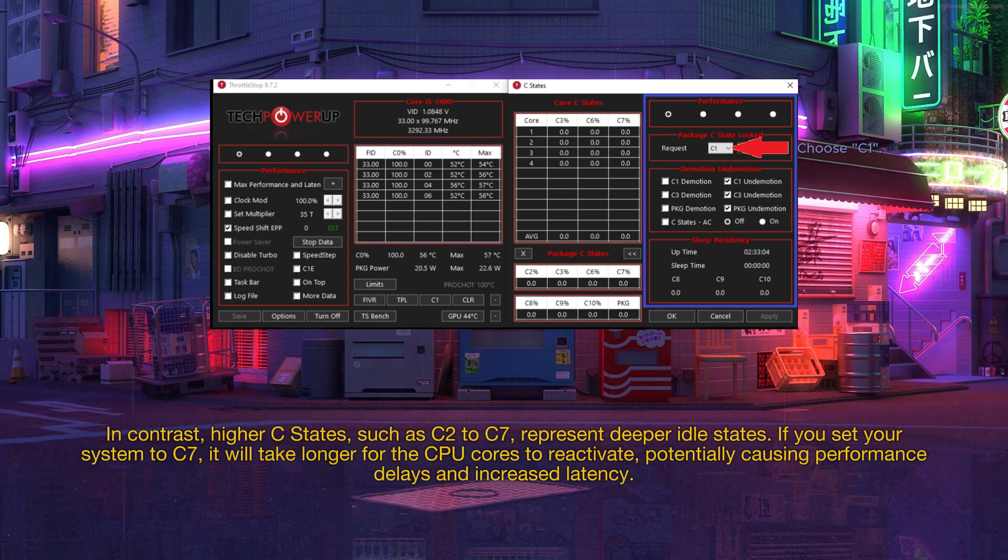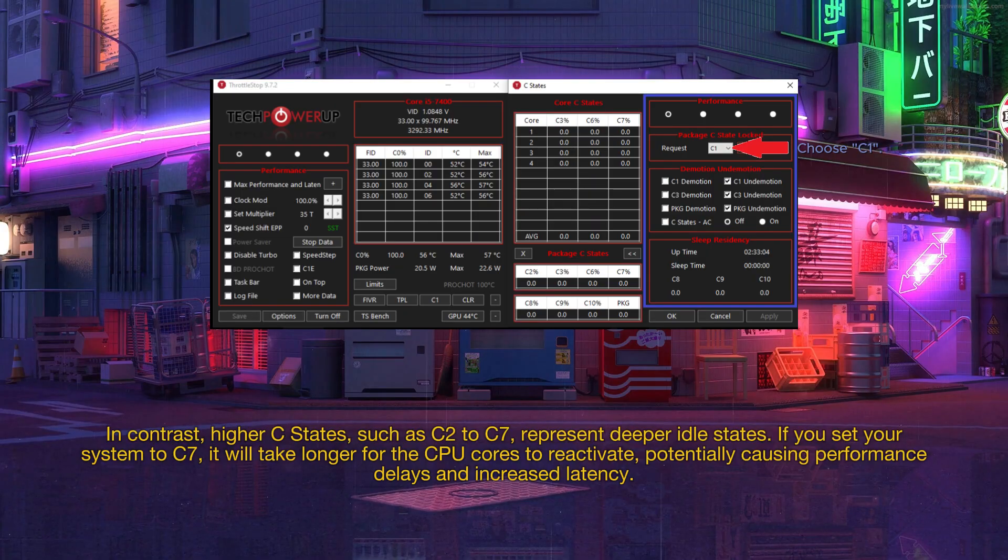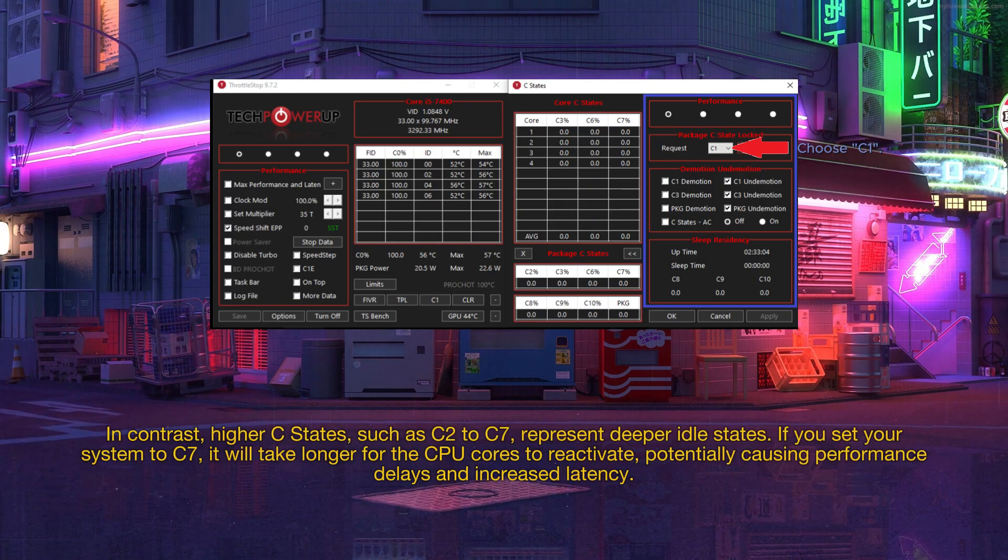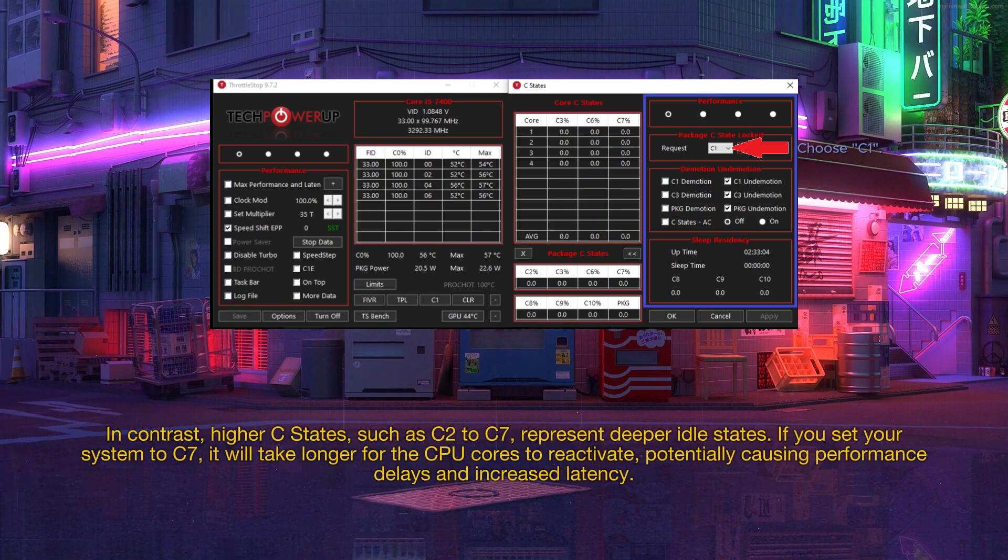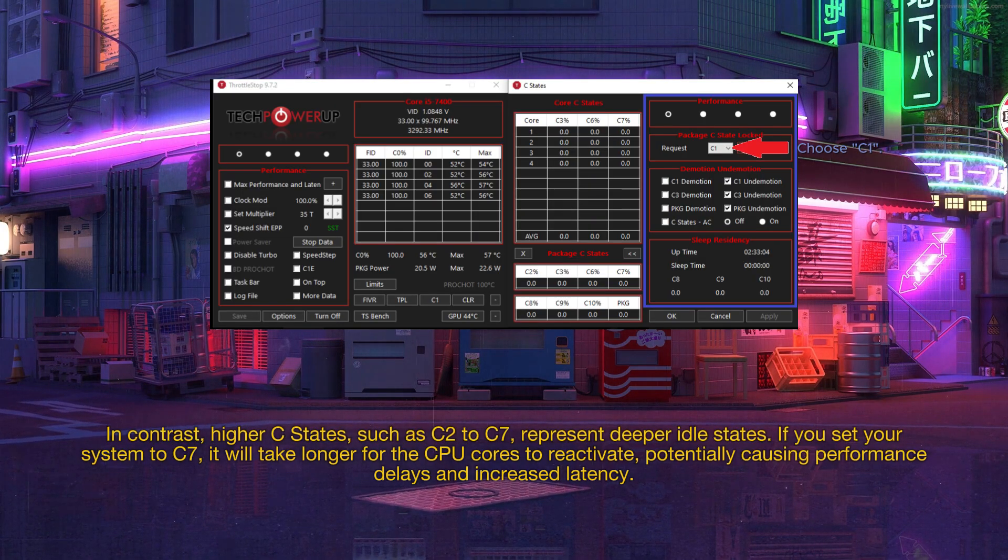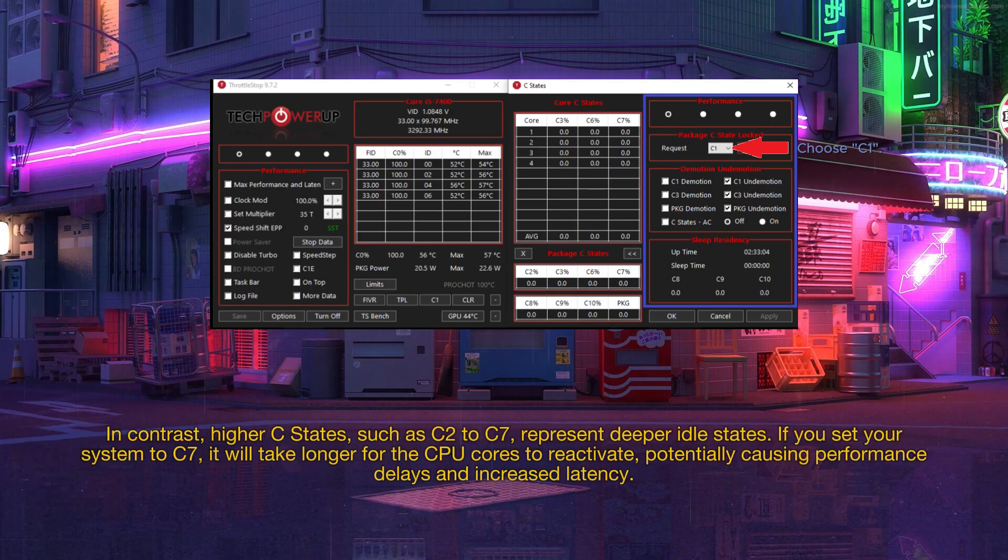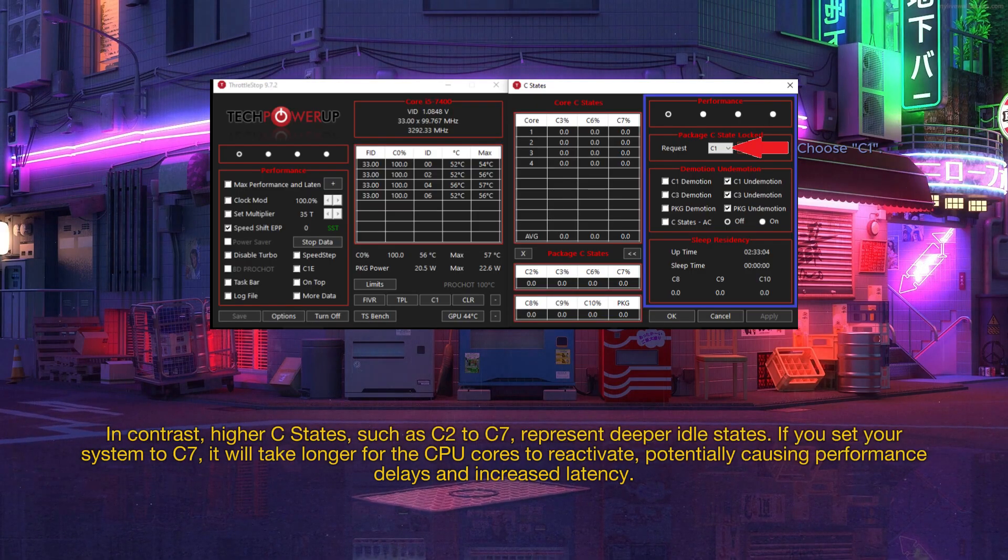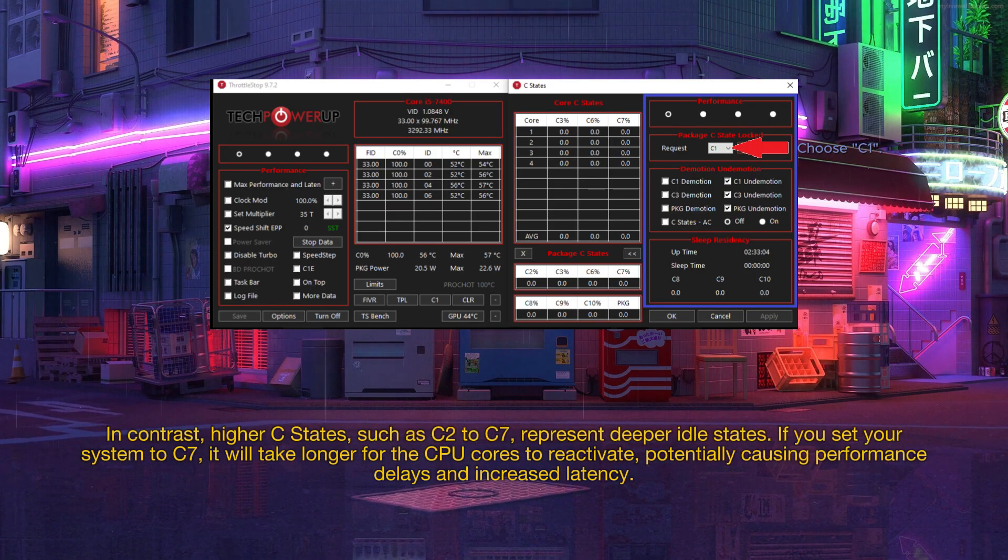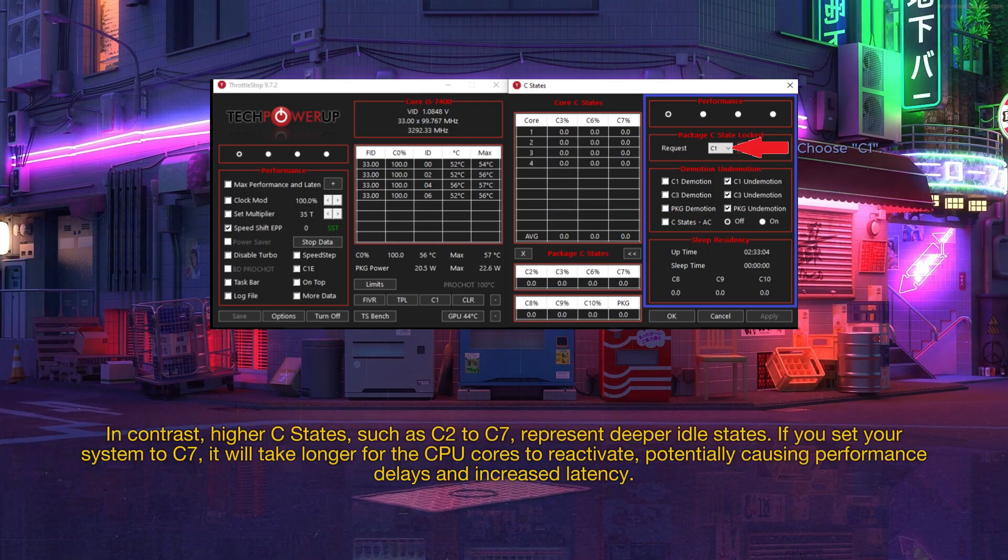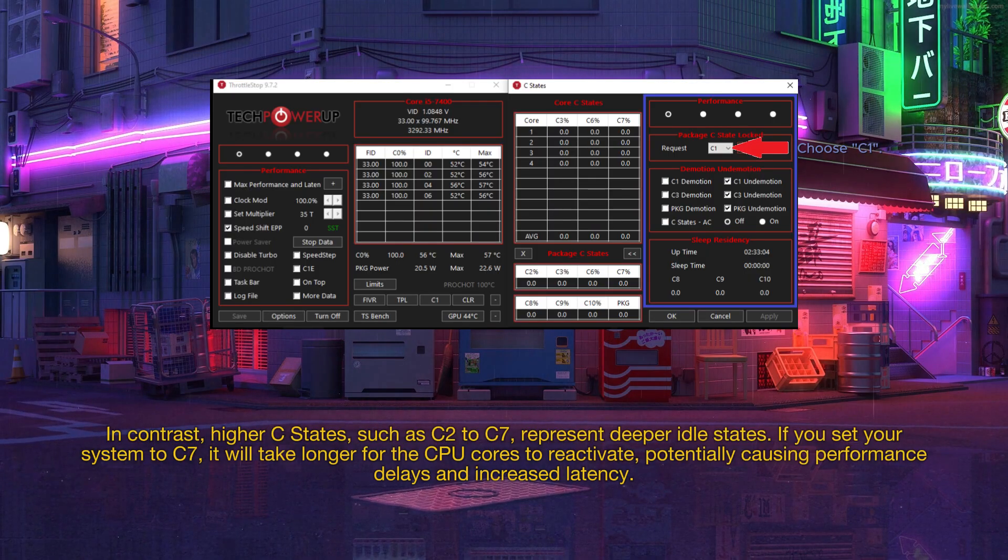In contrast, higher C-States, such as C2 to C7, represent deeper idle states. If you set your system to C7, it will take longer for the CPU cores to reactivate, potentially causing performance delays and increased latency.